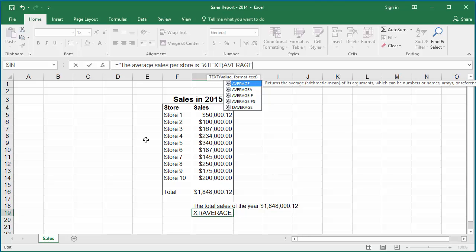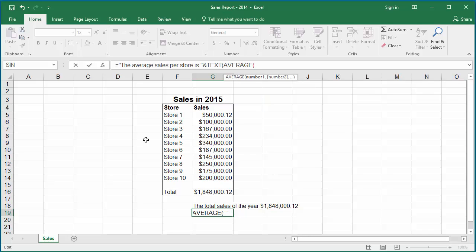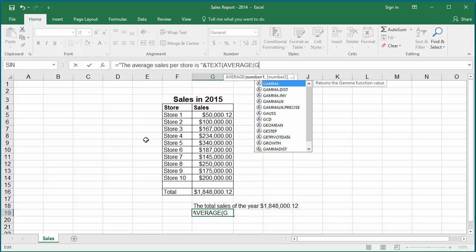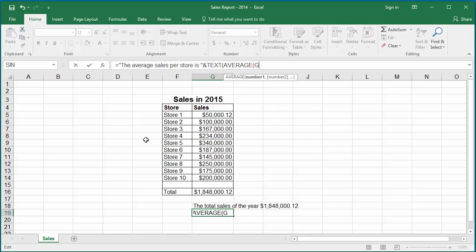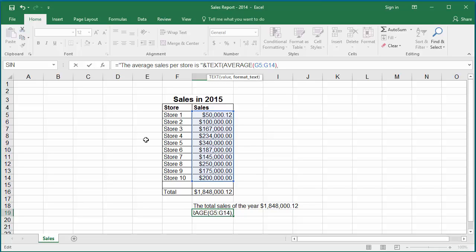Close the parenthesis and put a comma and then give the same formatting for the numeric value. Within double quotes dollar pound comma pound pound pound dot zero zero. Close the double quotes and close parenthesis. Hit enter.